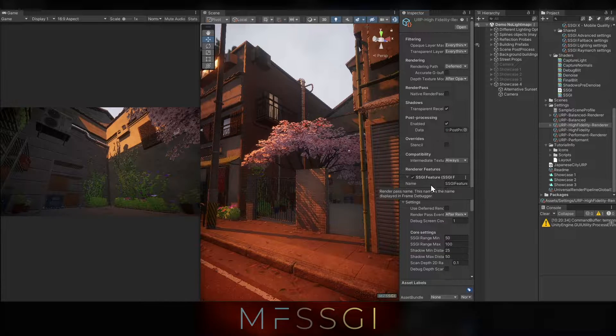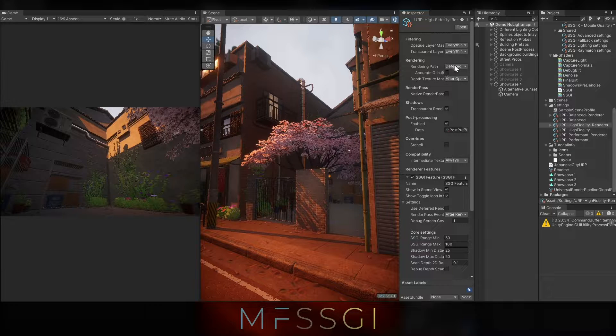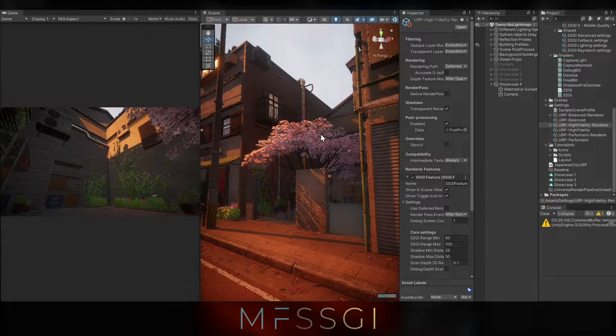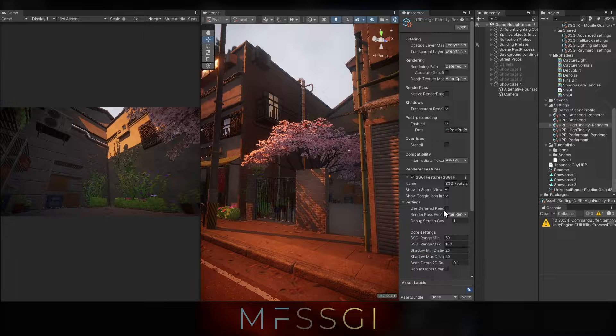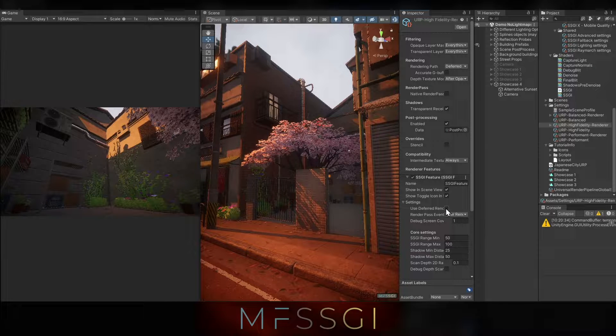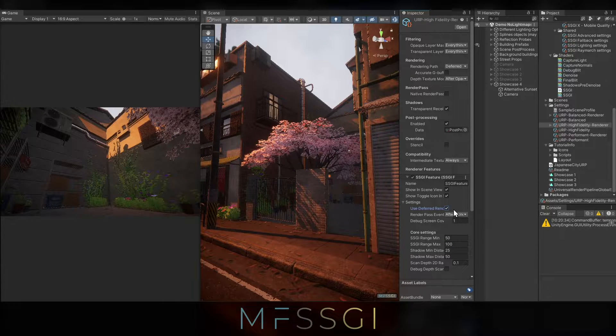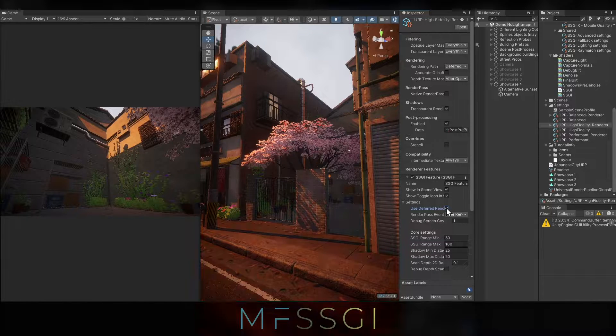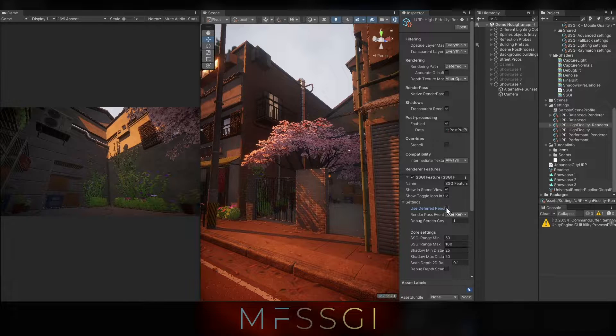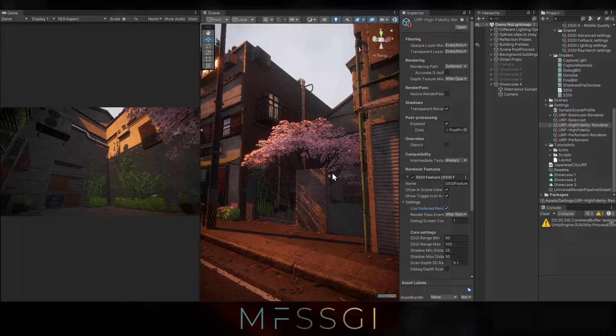First we need to set up some basic settings. So first of all the current setup that I have is set to deferred rendering, however the feature that we just added, we also need to enable deferred rendering. As you can tell by toggling this on and off, it's way more natural lighting.